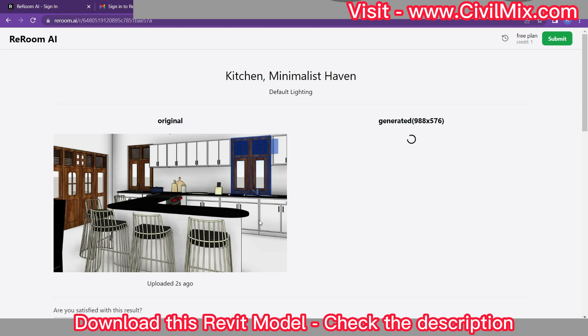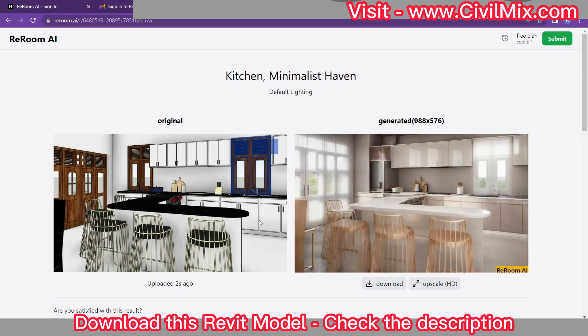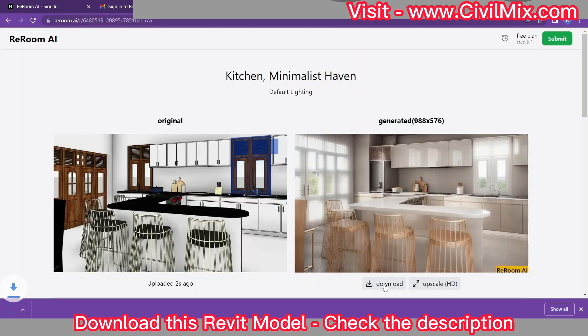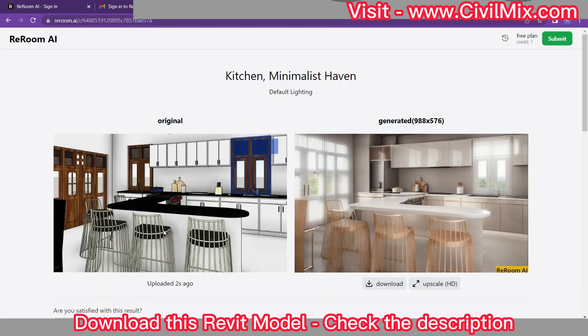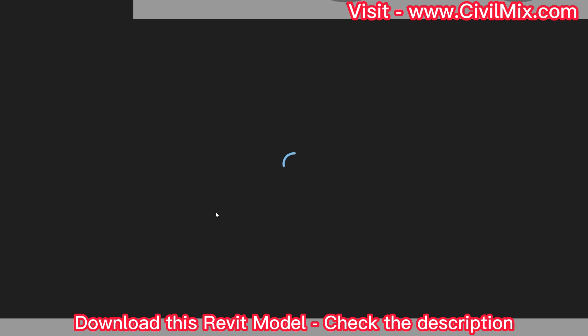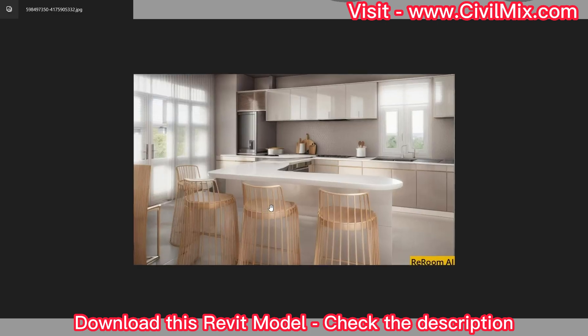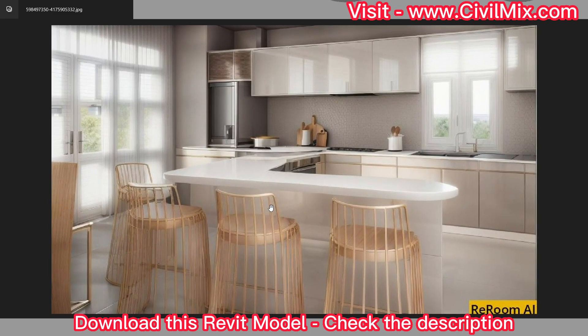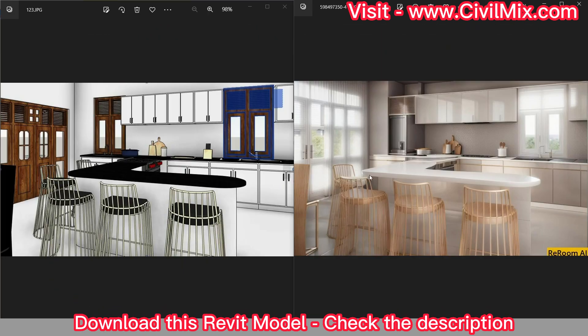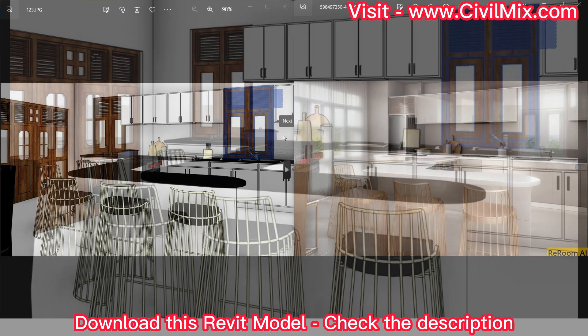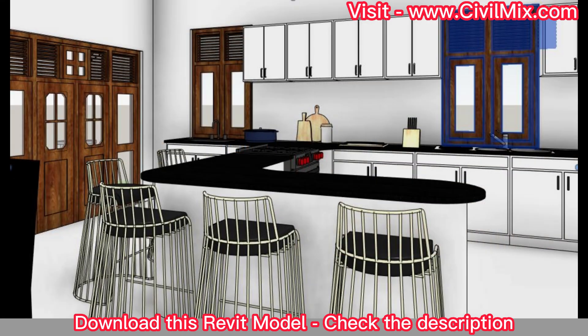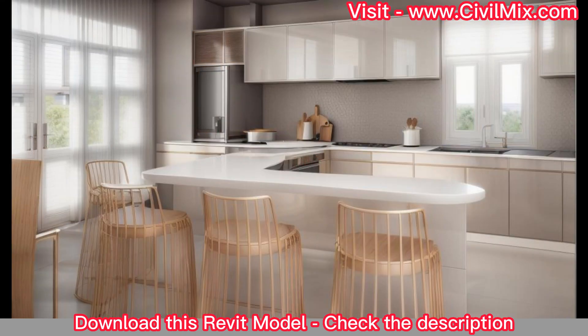Once the rendering is complete, you'll have the opportunity to review and download the image. Take a moment to inspect the result and make any necessary adjustments or refinements to your design. And there you have it. With just a few simple steps, you've transformed your Revit interior into a stunning photorealistic rendering using the power of AI and rerum.ai. It's an incredible way to visualize your design concepts and present them to clients or stakeholders.